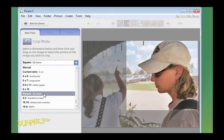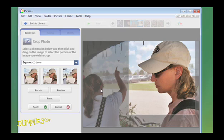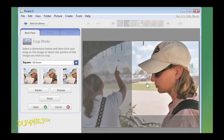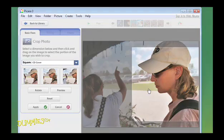In these modes, Picasa automatically sets the dimensions for your photo, and you simply decide how much of the photo you want in the cropped image.